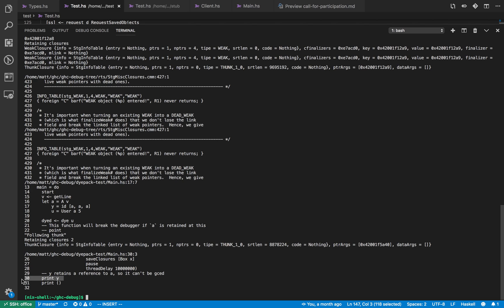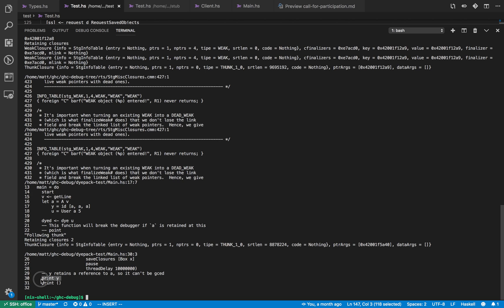So from this information we know that the a value is retained because it's needed by this print y statement which happens after the point we check to see if it had been garbage collected. So we know that it can't be garbage collected at that point and if we want it to be garbage collected by that point we have to delete this call to print y. If we delete this call it will be garbage collected and we can all go home happy.